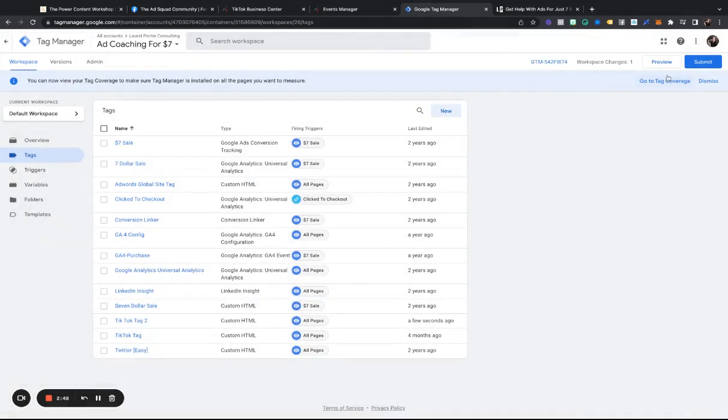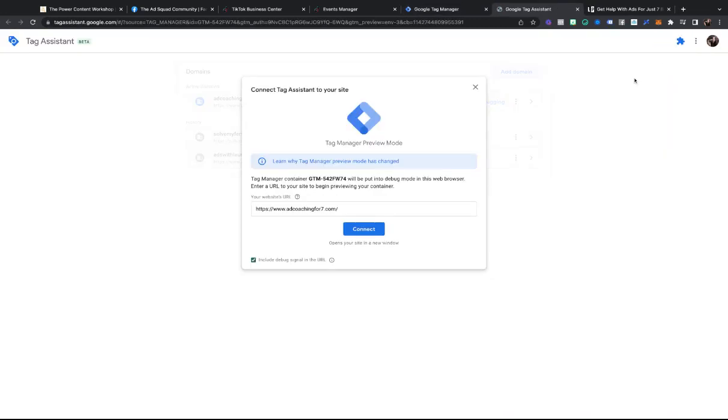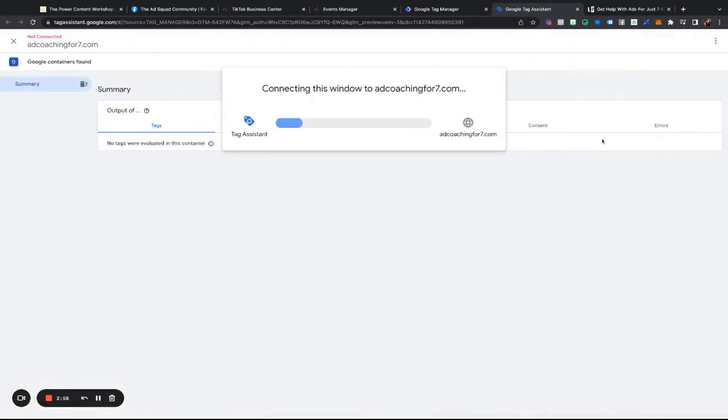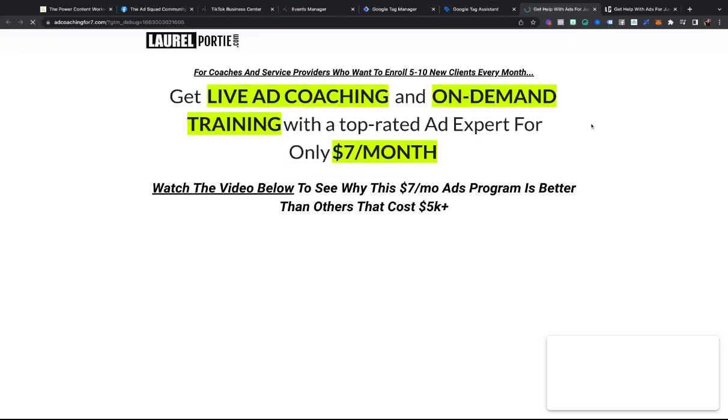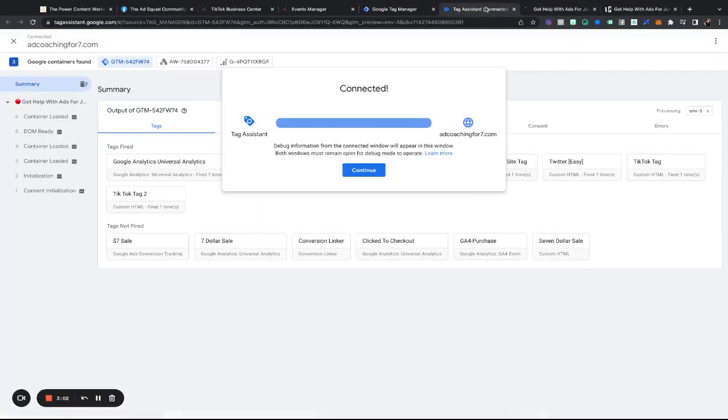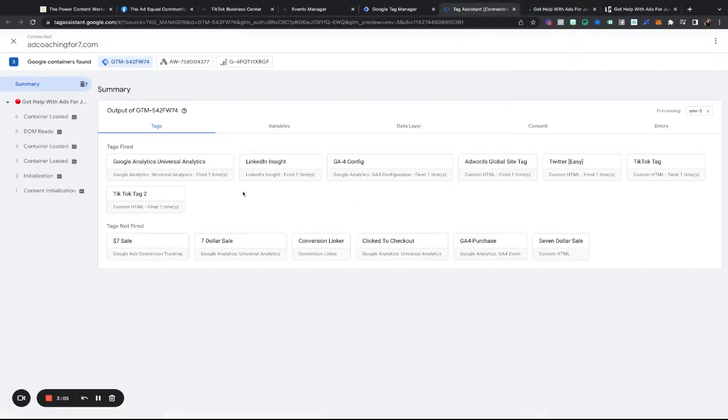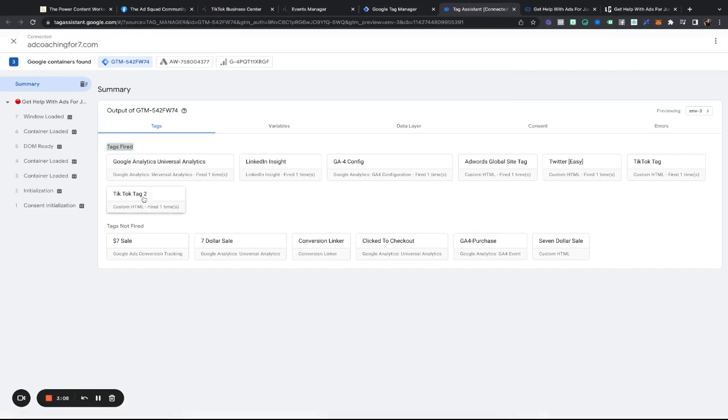Now what I'm then going to do is, I am going to hit preview, and I'm going to put in adcoachingfor7.com, and then I will be able to see all of the tags that are installed on this. You will see that right here, I've got TikTok tag 2, so tags fired. I've got my new one, and then after this, you are ready to rock and roll.